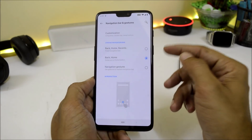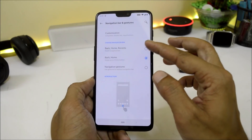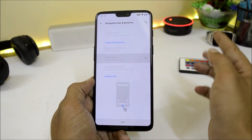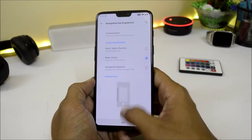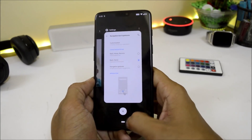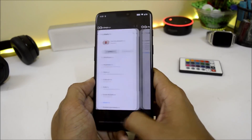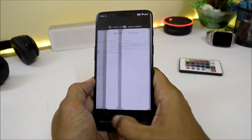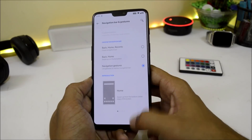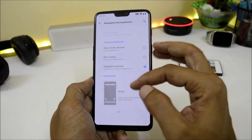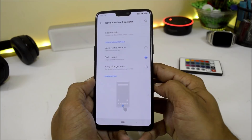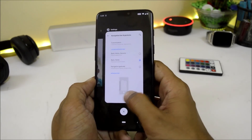Navigation bar and gestures now consist of three options. You can choose the navigation bar on the home screen, or choose the back button and home button similar to Pixel devices, or use navigation gestures — which is full-screen gestures. I prefer the second option, back and home, which looks pretty cool.